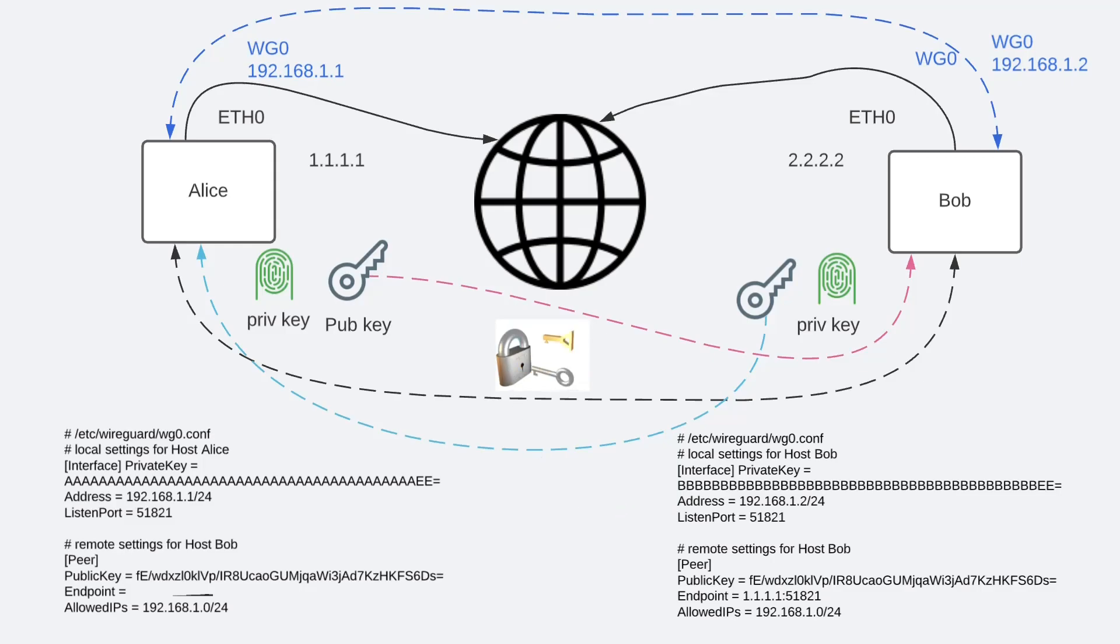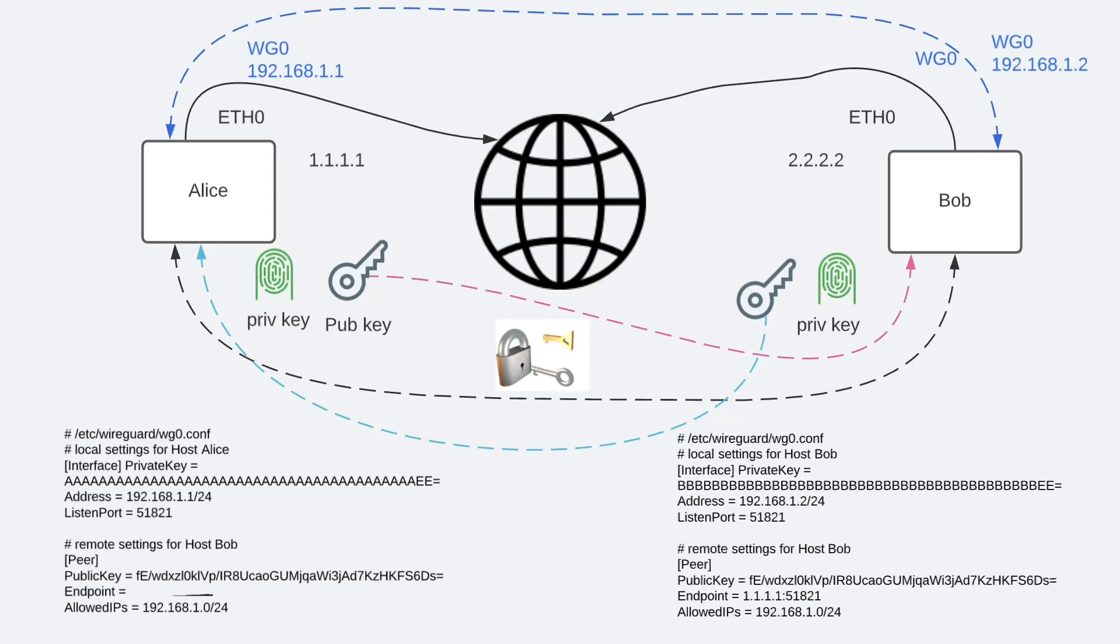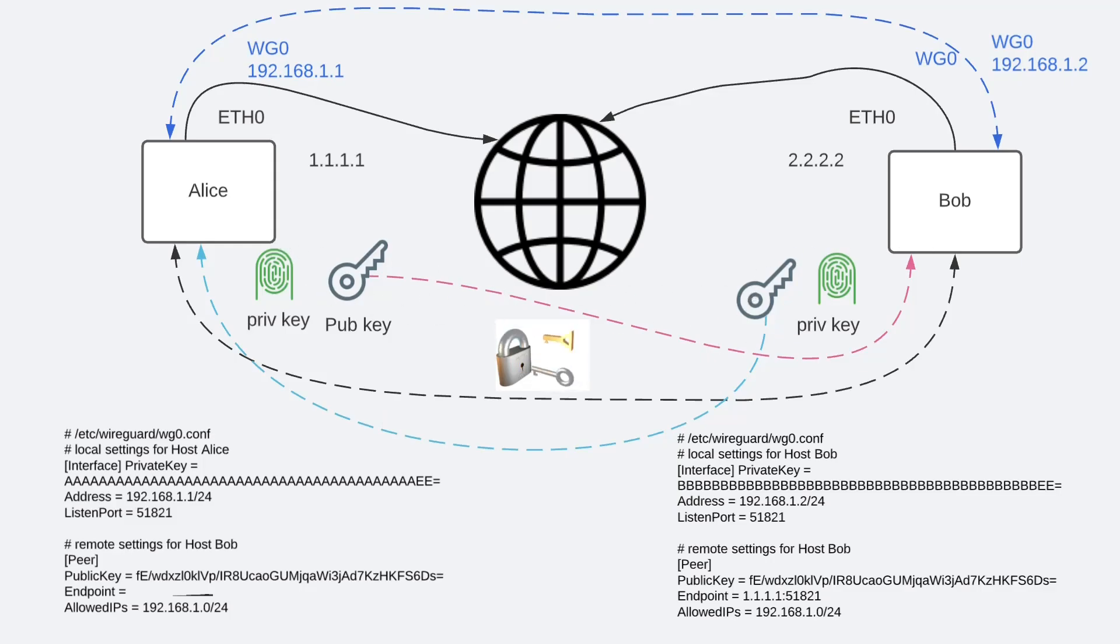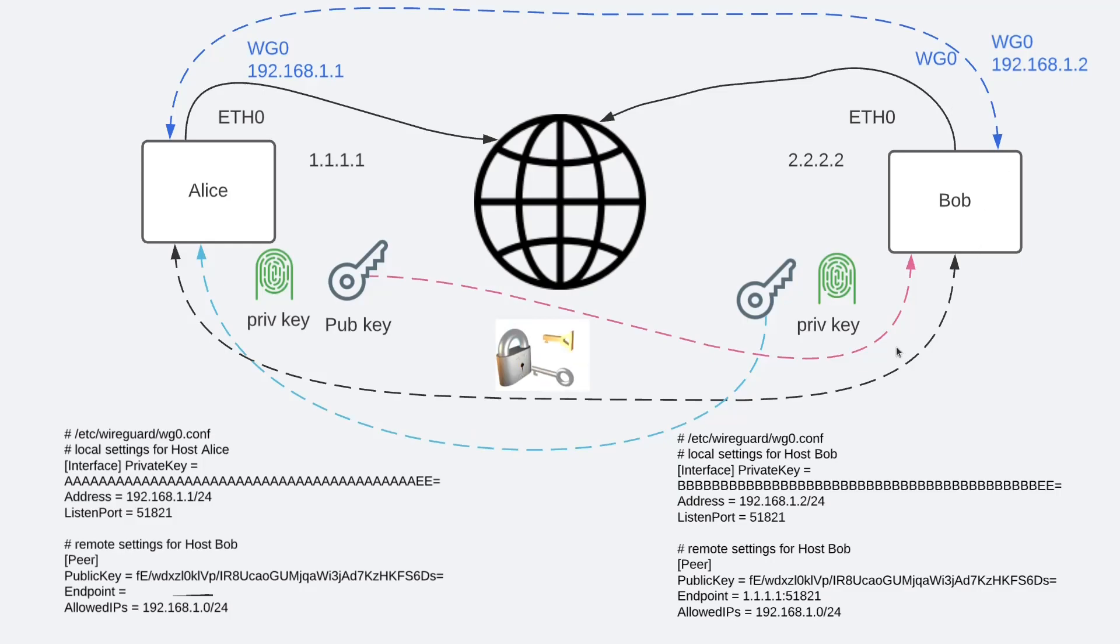After you generate the keys, you configure both machines specifying what IP address to be used on the WireGuard interface. So, both parties, Alice and Bob exchange the public keys like we see here. Once they exchange the keys all it takes is a simple configuration on both sides and traffic starts flowing, no phase 1-2 and all the crap that comes with IKE and IPsec.